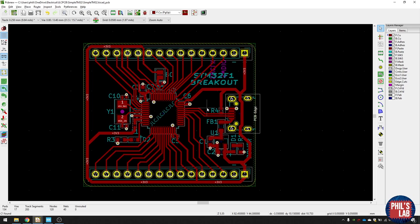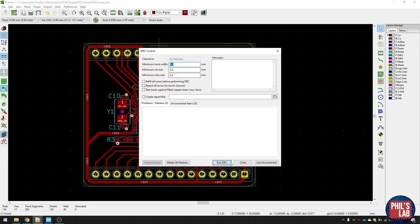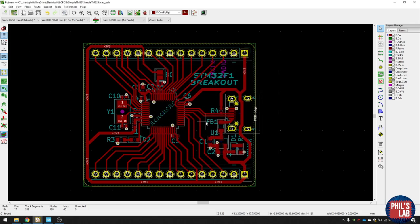Once you're done with the routing, make sure to always perform this design rule check up here. And it'll tell you if some things are disconnected, or we have any problems, anything too close, and so on. But I don't have anything, so I can just close it. So everything looks fine.